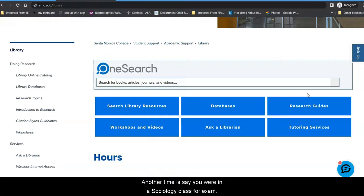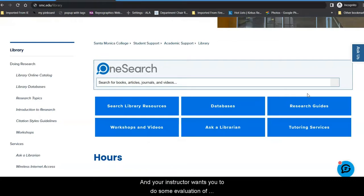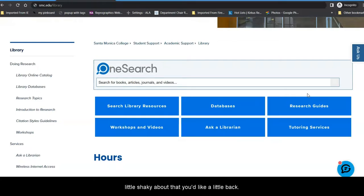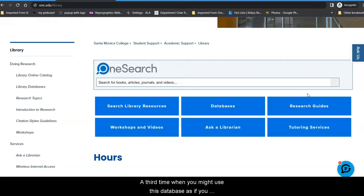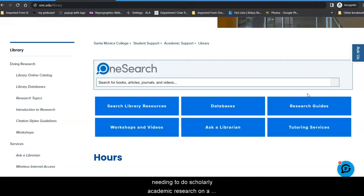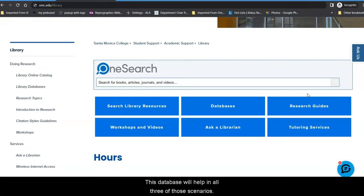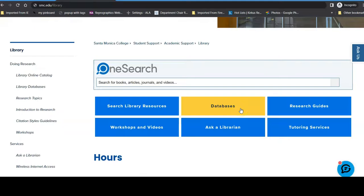Another time is, say you are in a sociology class, and your instructor wants you to do some evaluation of various types of resources that you find, and you feel a little shaky about that. You would like a little backup. A third time when you might use this database is if you were in an English 2 class, and you are needing to do scholarly academic research on a literary topic. This database will help in all three of those scenarios.